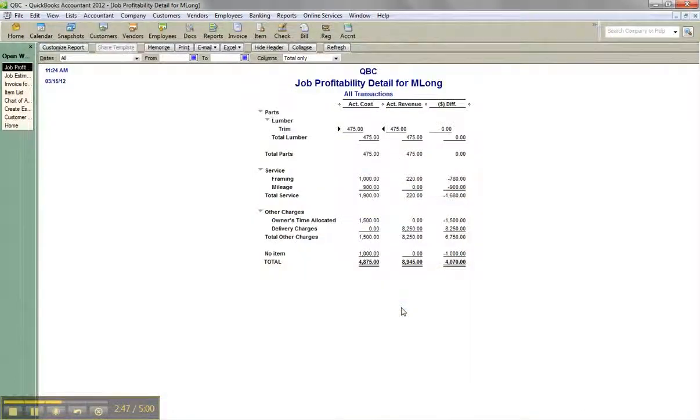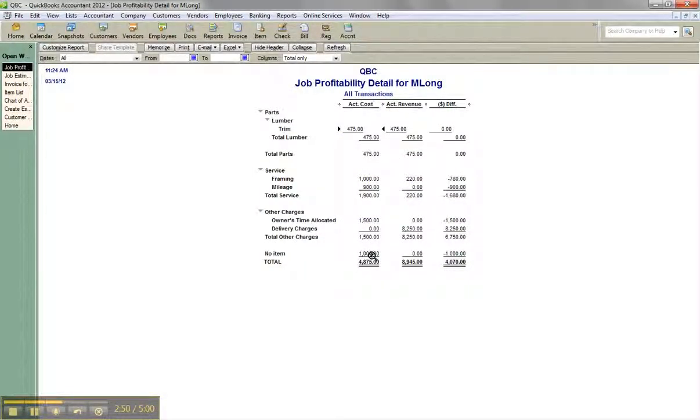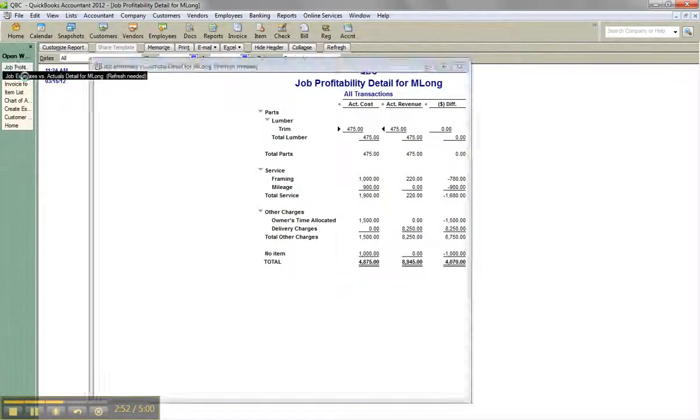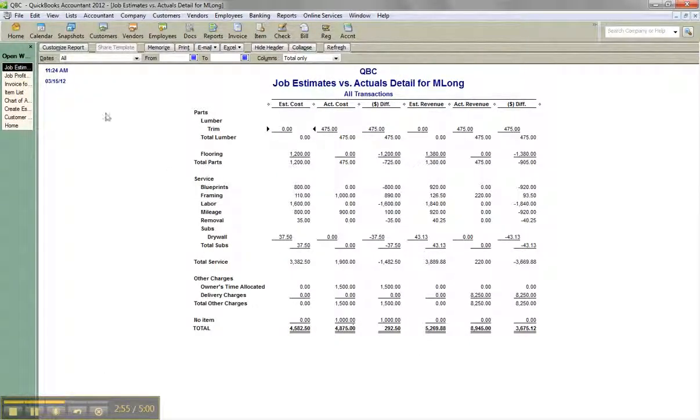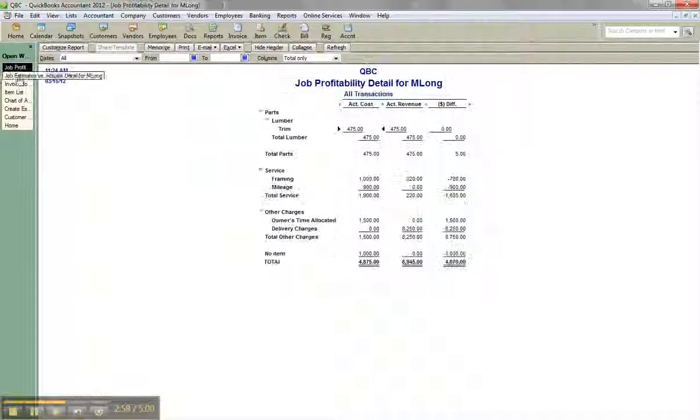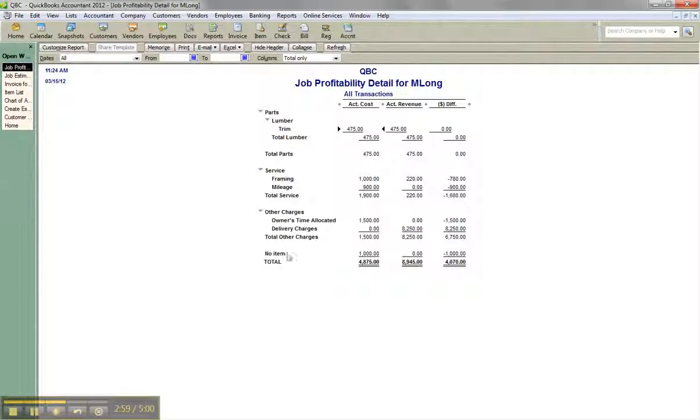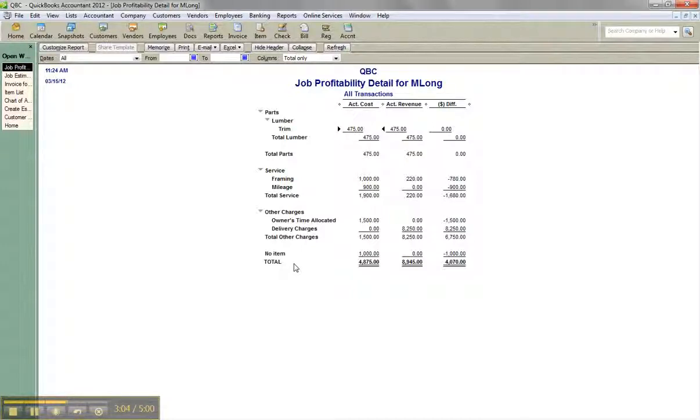Now, you'll notice I have at the very bottom my profitability report and my estimate versus actual. I have this no item here for one thousand dollars. And that is not helpful. You're like, well, what is that? I'm sure you see a lot of clients that have their job reports that look like this with no items at the bottom.